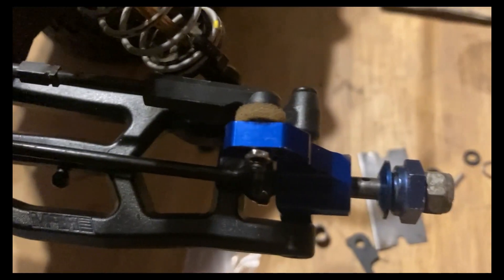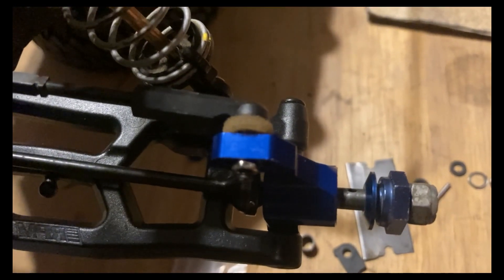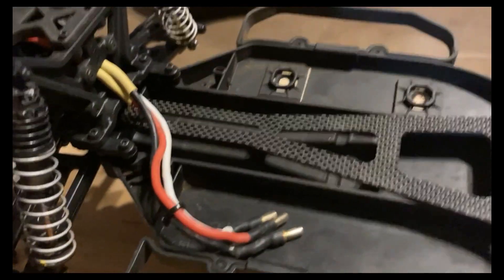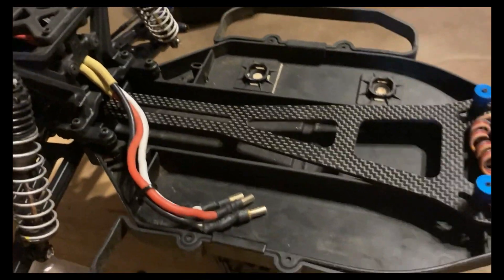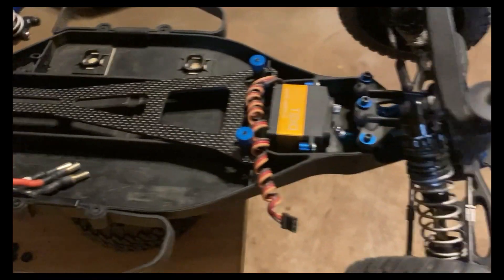I don't know if you can see it, but the CVD drives are in. Now we're gonna put the rear wheels back on it.